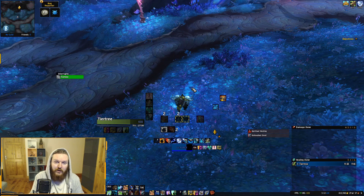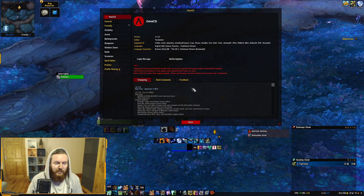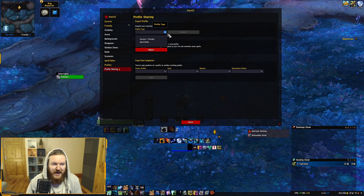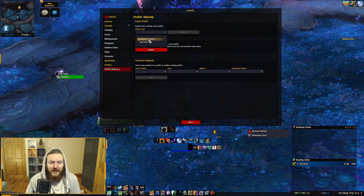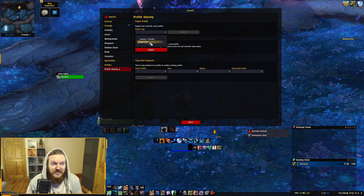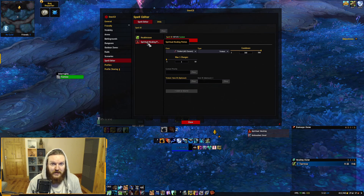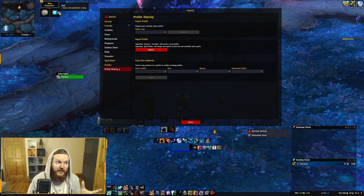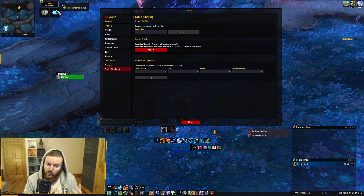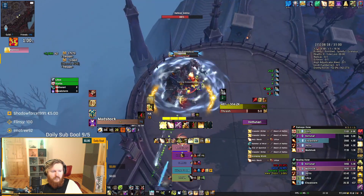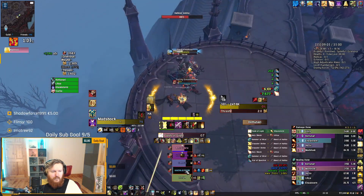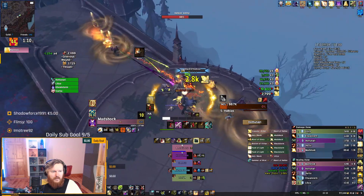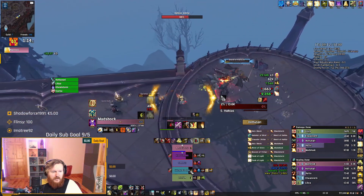If you want to export profiles, that feature was just added in the latest version. You can choose to export the general and friendly layout settings separately from the Spell Editor entries (like the Spiritual Healing Potion). I tested this on the PTR and the import feature worked well. That covers how to configure OmniCD.